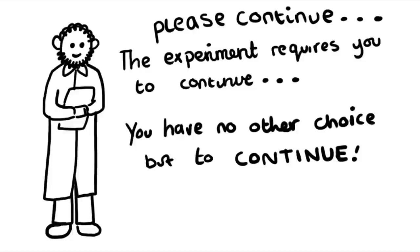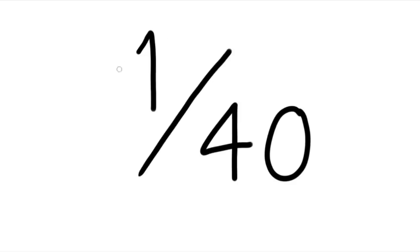If they still refused after these prods then the experiment was ended and the participant was informed that it was all faked. Milgram predicted that only one of the participants would go to the maximum of 450 volts, which is more than enough to kill a man. He was shocked to find out that 26 of the 40 participants went to 450 volts.